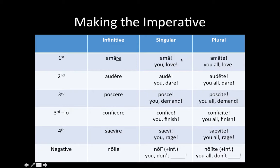In order to make it plural, all you do is throw a -te on it, and then you're commanding more than one person to do the verb. So: 'you all, love.'